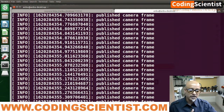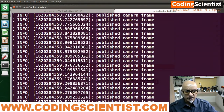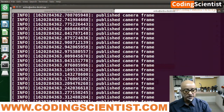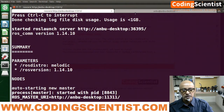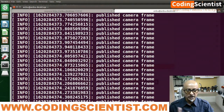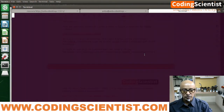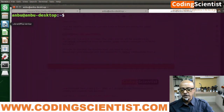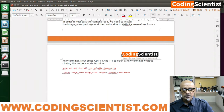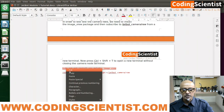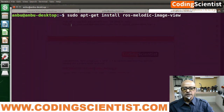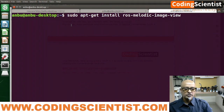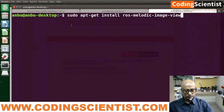We have to open a new terminal side by side while ROS is running, and execute the camera node once again to see the live feed. Open a new terminal with Ctrl+Shift+T. Do not close the two existing terminals — one is running the roscore master and the other is capturing camera frames. Now let me copy this: sudo apt-get install ros-melodic-image-view.